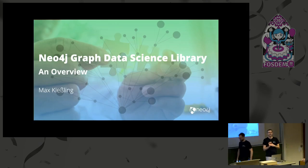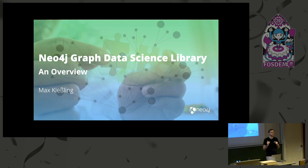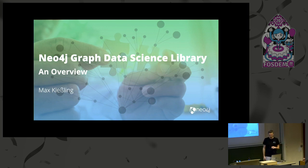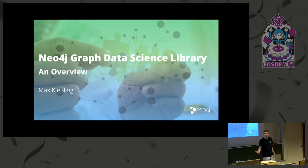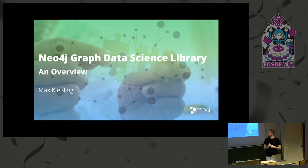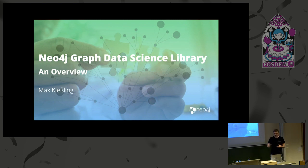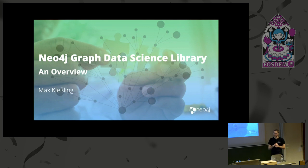Hi, so initially another colleague of ours was planned to give this talk, Paul Horne, but he's unfortunately sick, so I'm here instead. My name is Max. As you already said, we all work for Neo4j, specifically in the Graph Analytics team. And today we want to present you one new or not so new project that we are working on.